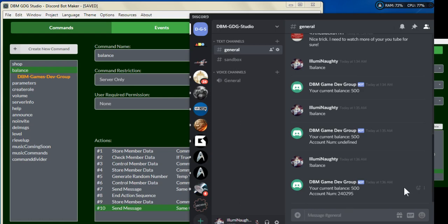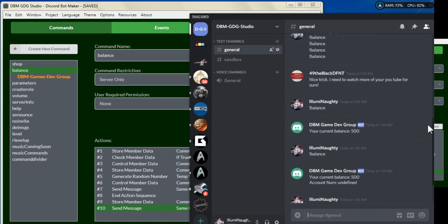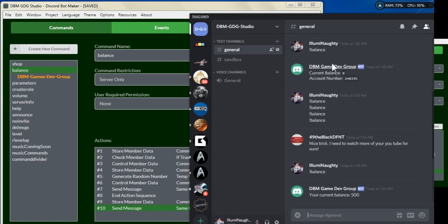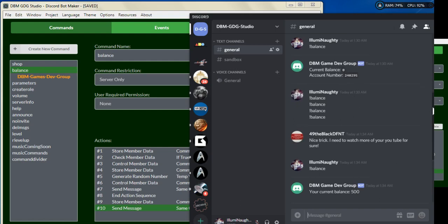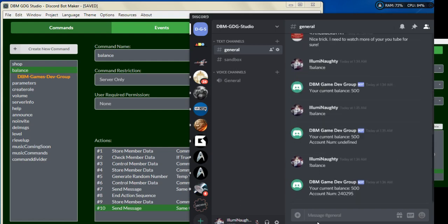As you can see, the current balance was originally zero and the account number was generated. You can see the same account number and the 500 that we added. Being that it's created, let's go ahead and create the next step of our shop.